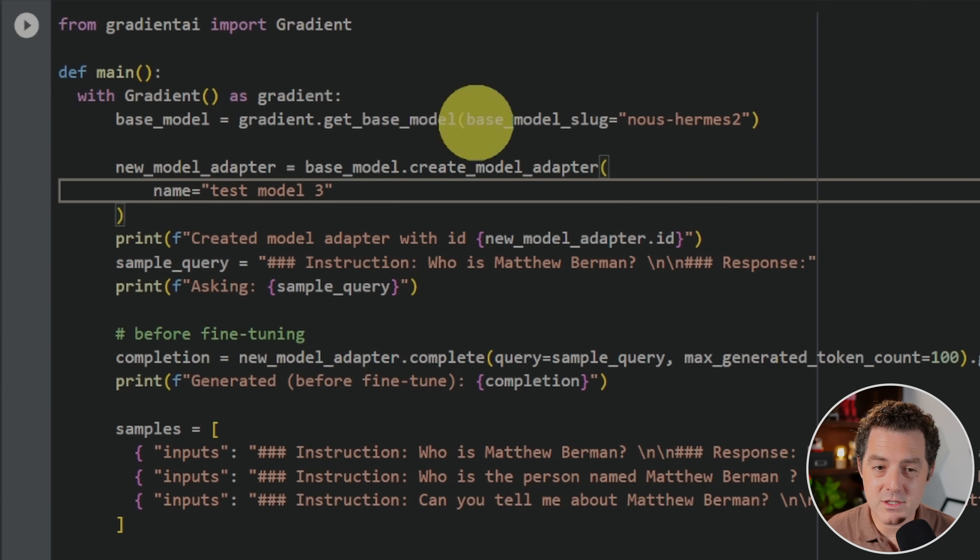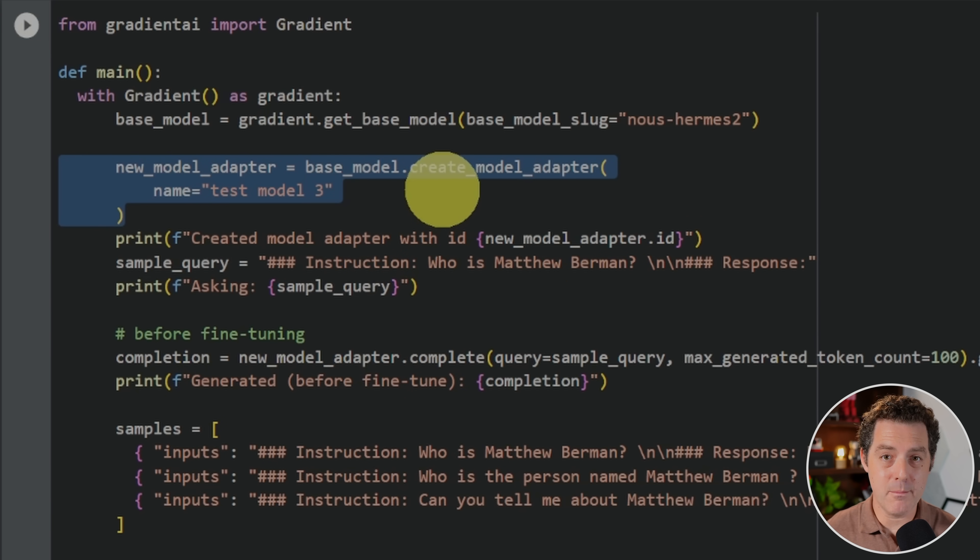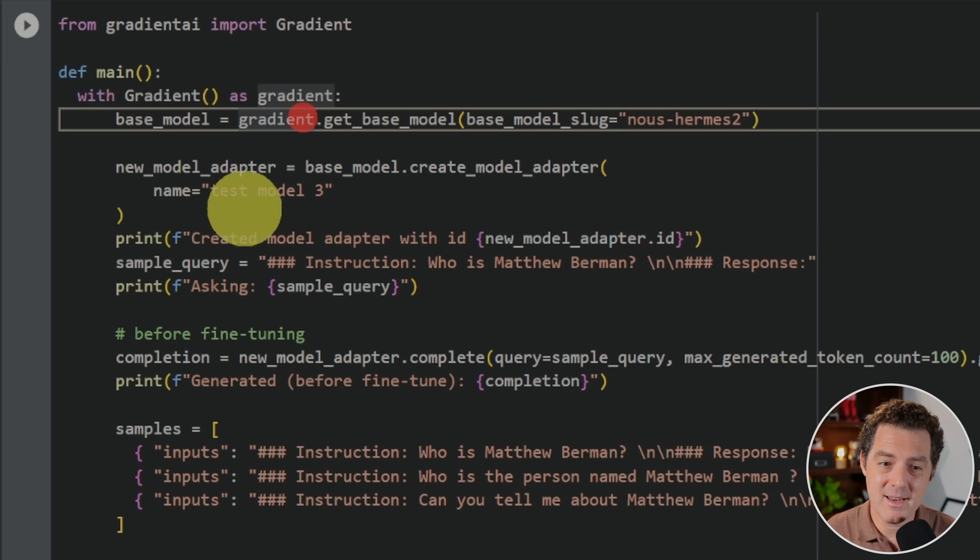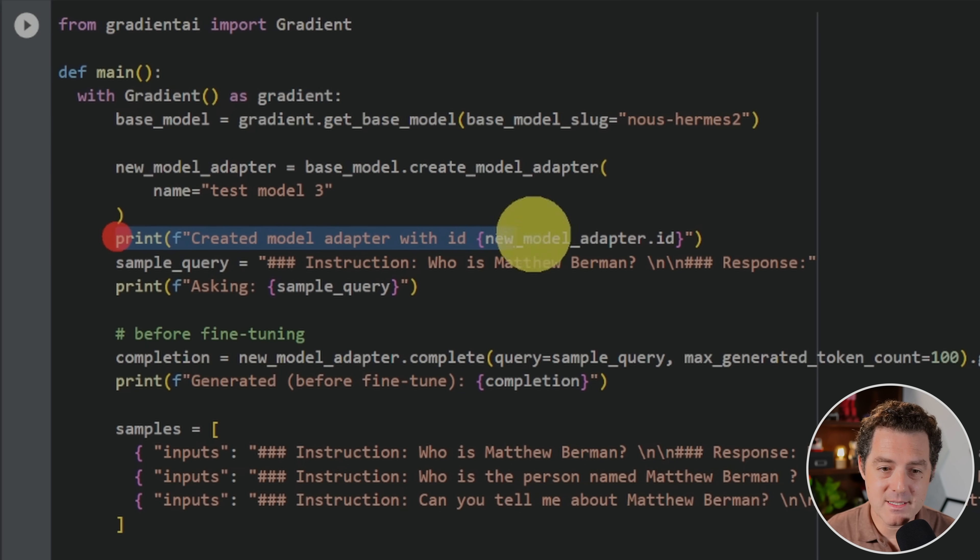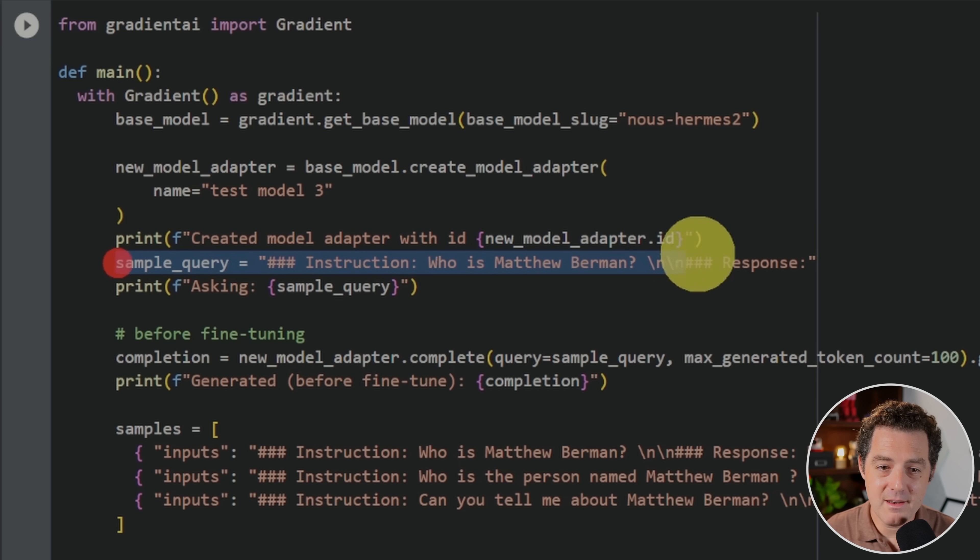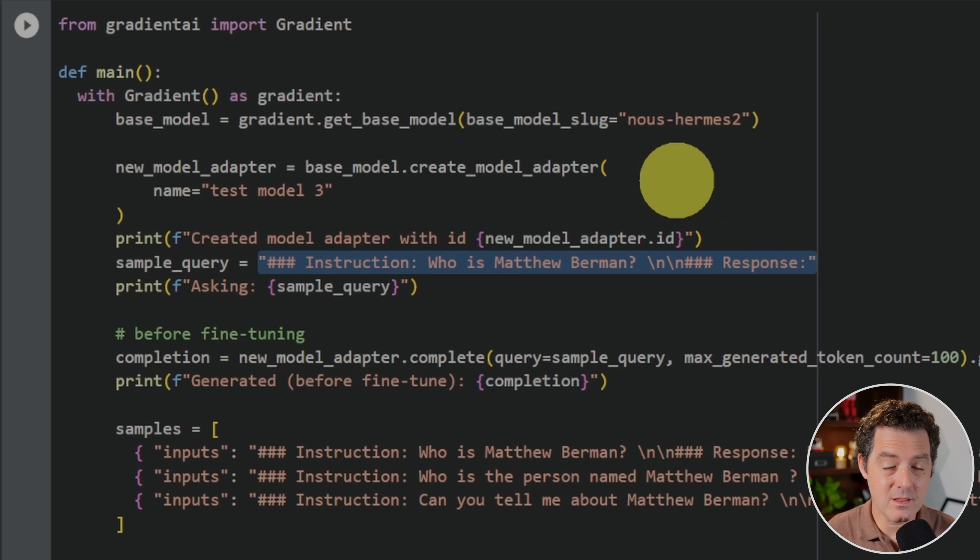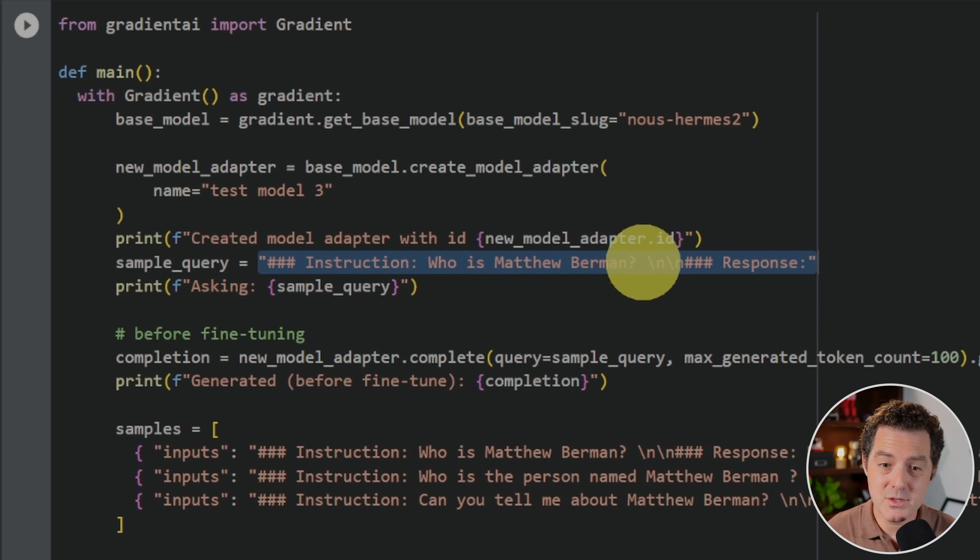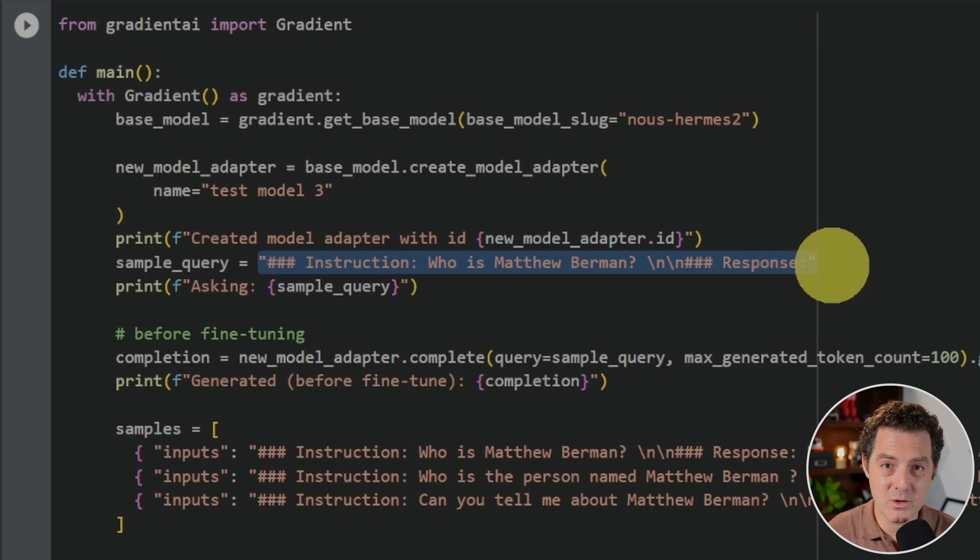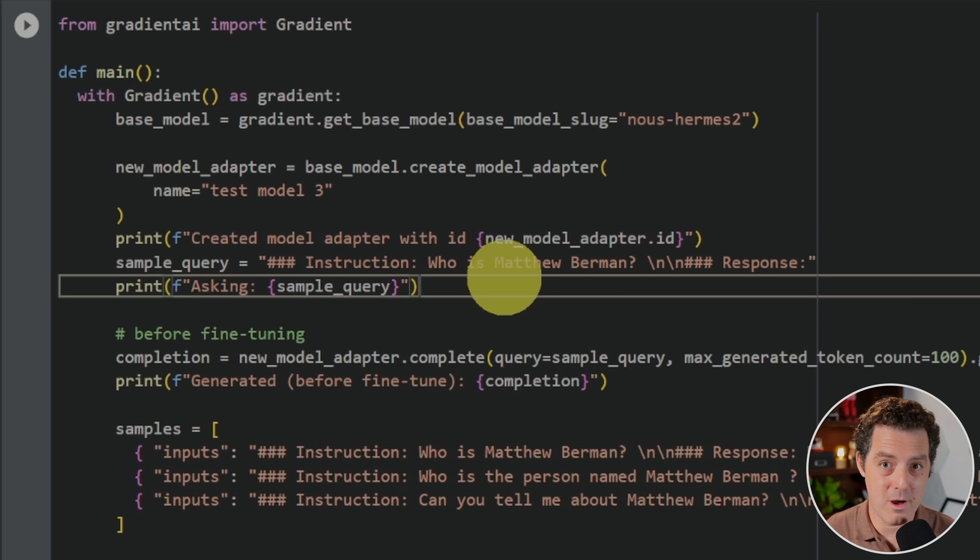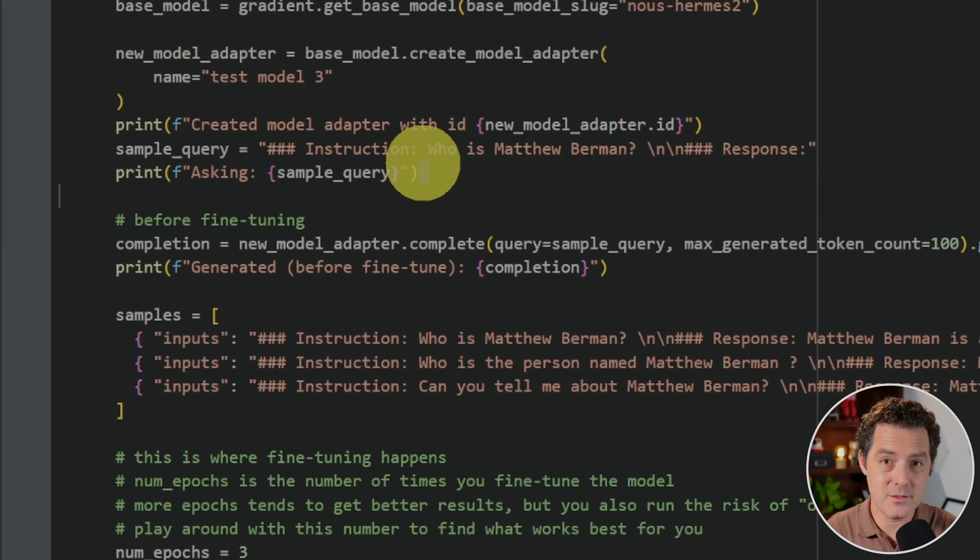So here, we're just loading up the base model. Now in this next few lines of code, we're going to be creating the model adapter. And basically what that means is it's just a copy of the base model that we're going to fine tune. And so I'm going to name it test model three, you can name it whatever you want. And then on this next line, I'm simply printing the model adapter ID. Then for the query I want to run, this is actually what the prompt is going to be. We're using who is Matthew Berman. And if you can tell, we're actually using the Llama 2 prompt template, which is hash, hash, hash, instruction, colon. And then the instruction, two new lines, three more hashes, response, colon. And that's where the completion is going to happen. And if you're using Bloom or a different model eventually, you just want to make sure that your prompt template matches up with the model. Here, I just output what the sample query is going to be.